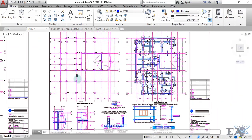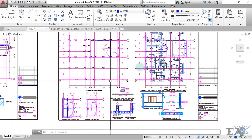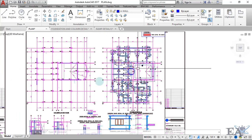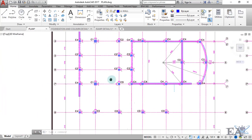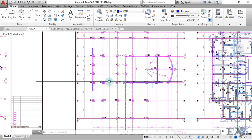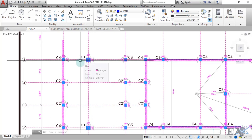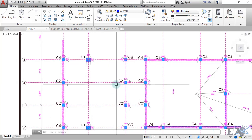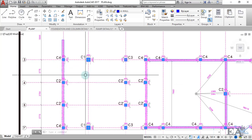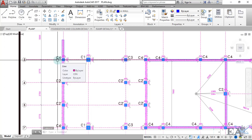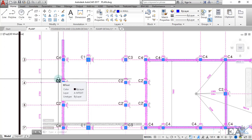This is the column layout plan and this is the footing plan. After you level the ground and make the excavations, you place the footings, and on the footings you have the columns. The columns are marked with different names — C1, C4, C2 — meaning each column will have a different configuration in the reinforcement.